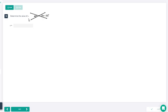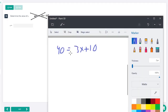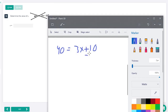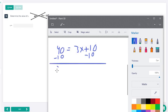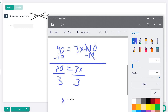For number twelve, vertical angles are always congruent. So we just set these two angles equal to each other: 40 = 3x + 10. Subtract 10 from both sides: 30 = 3x. Divide both sides by 3, and x equals 10.